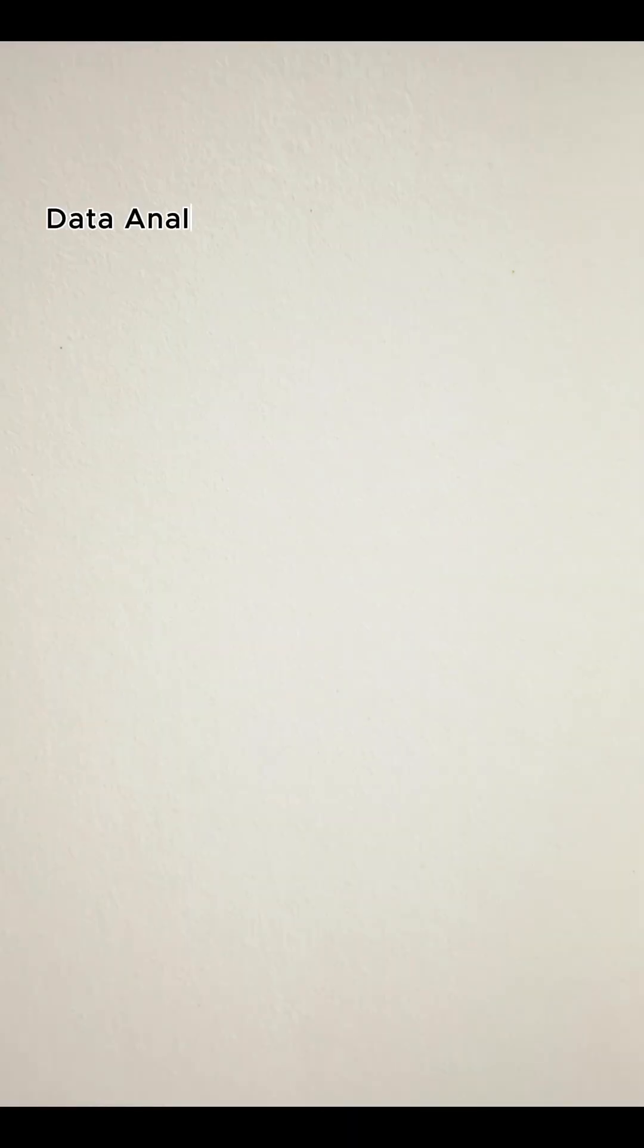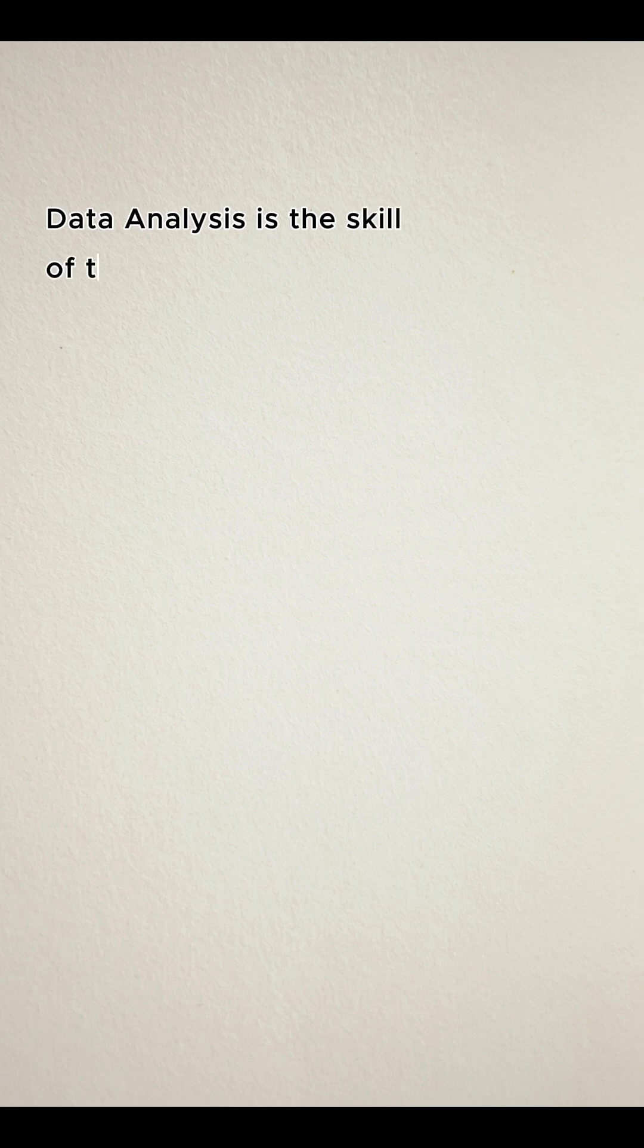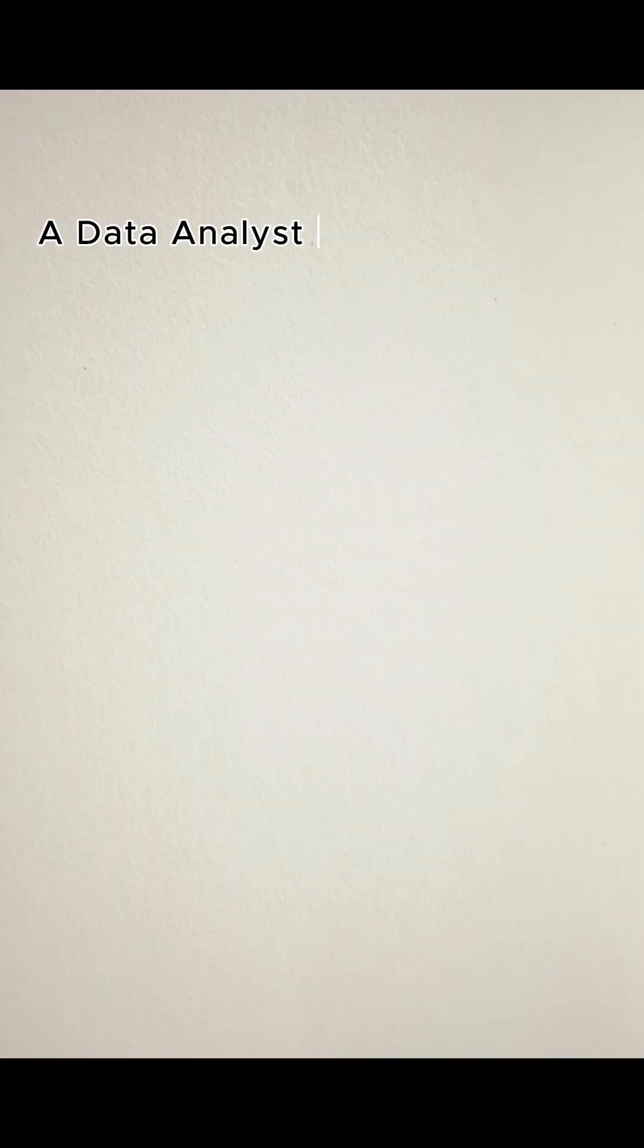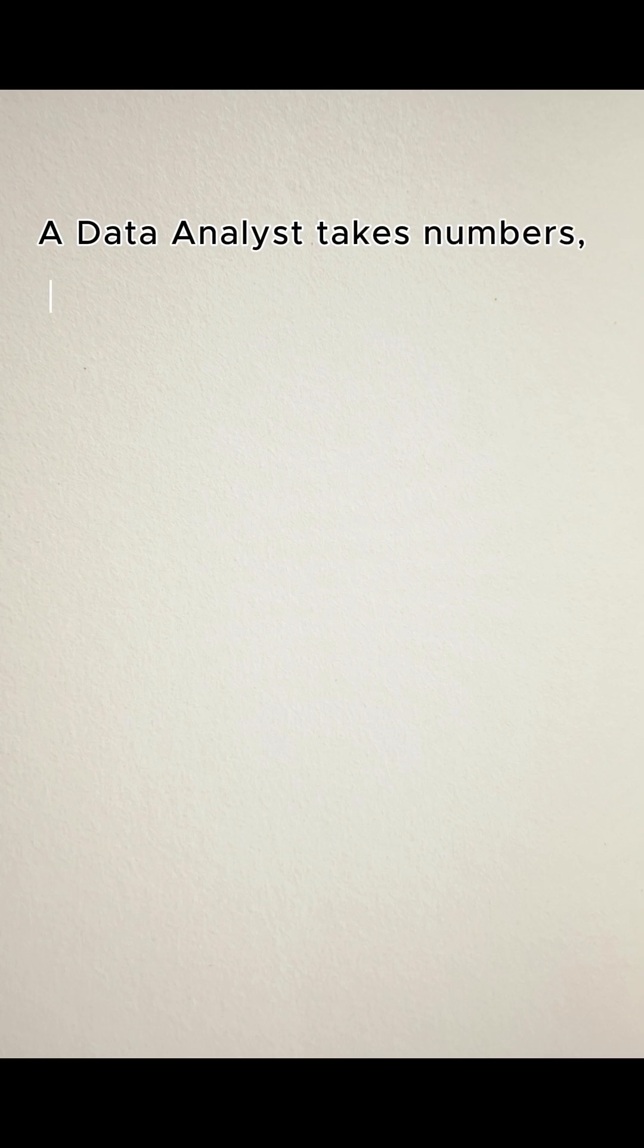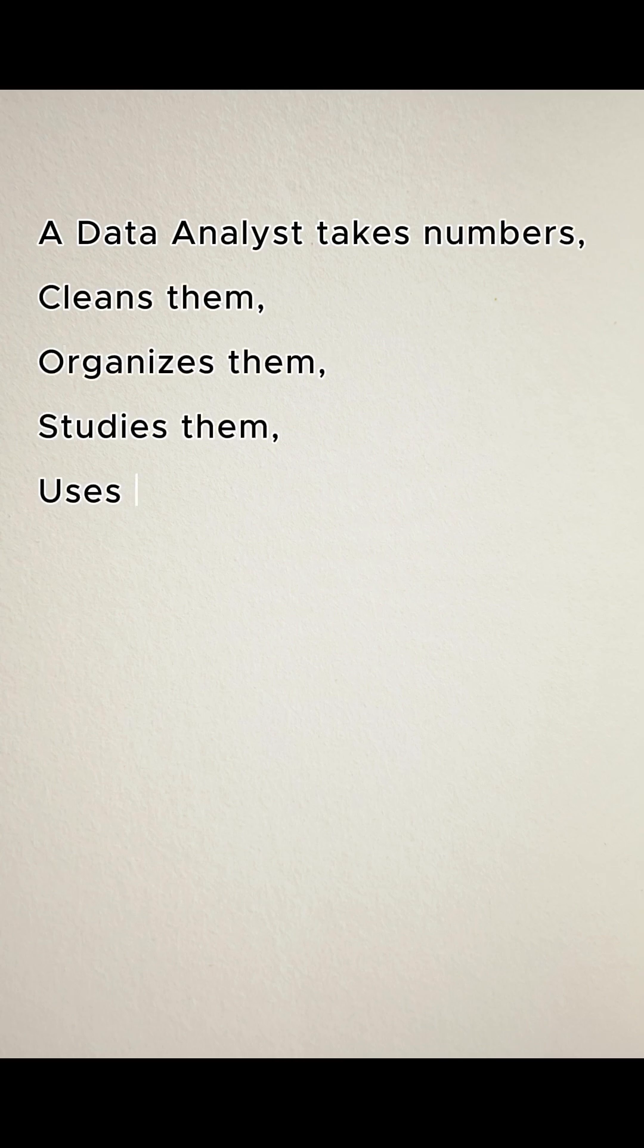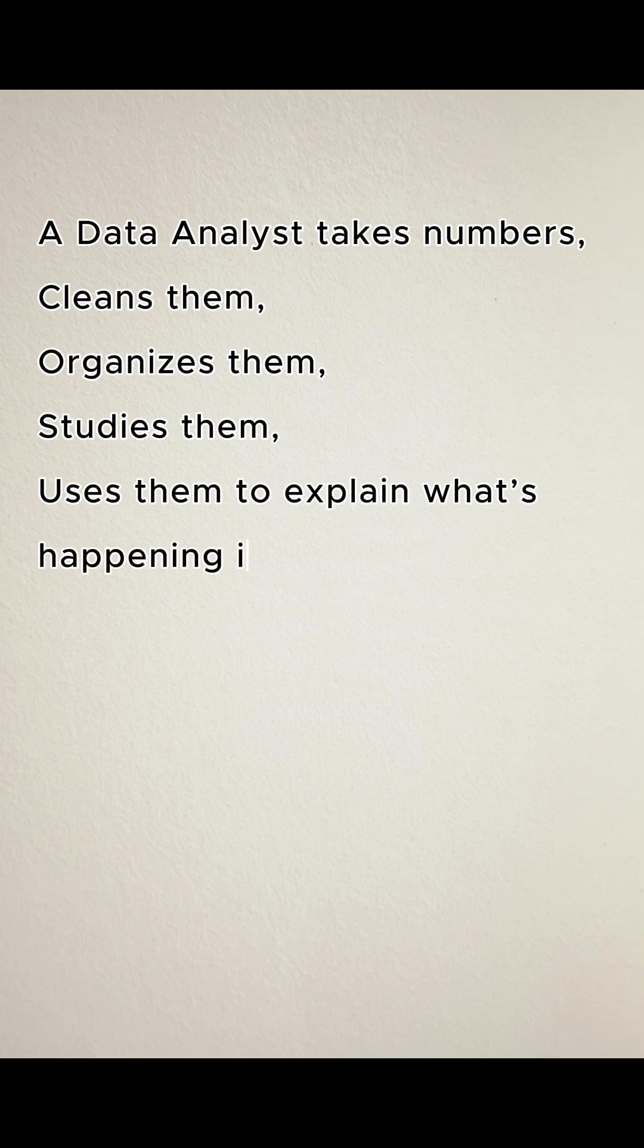Data analysis is the skill of turning raw data into meaningful insight. In simple terms, a data analyst takes numbers, cleans them, organizes them, studies them and uses them to explain what's happening in a business.